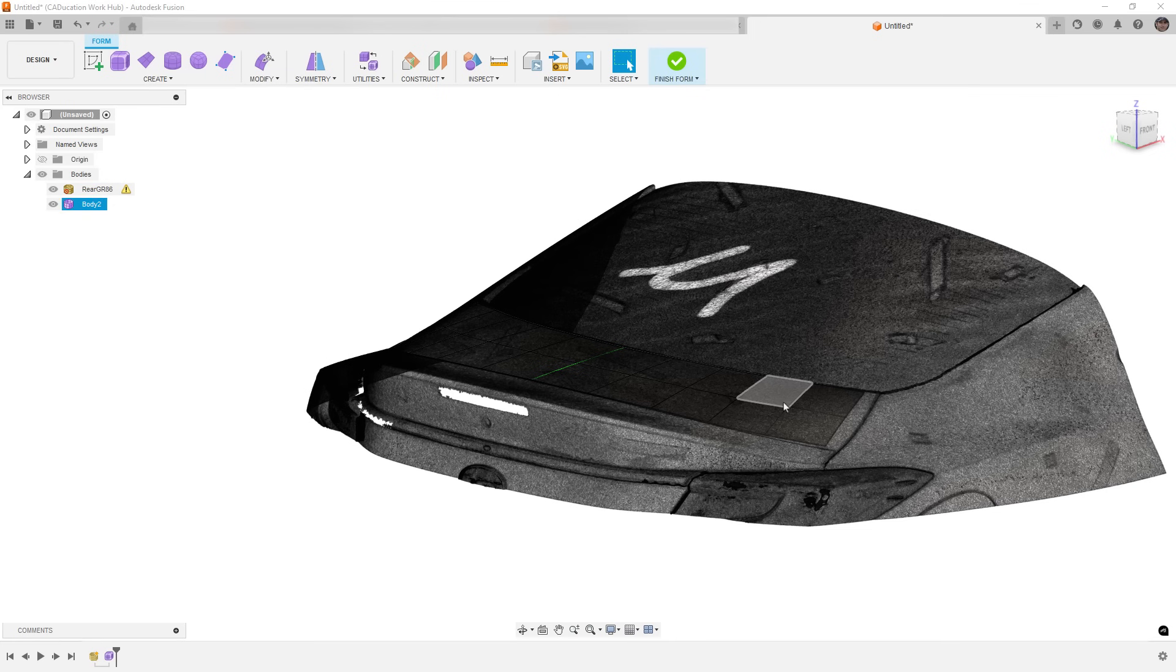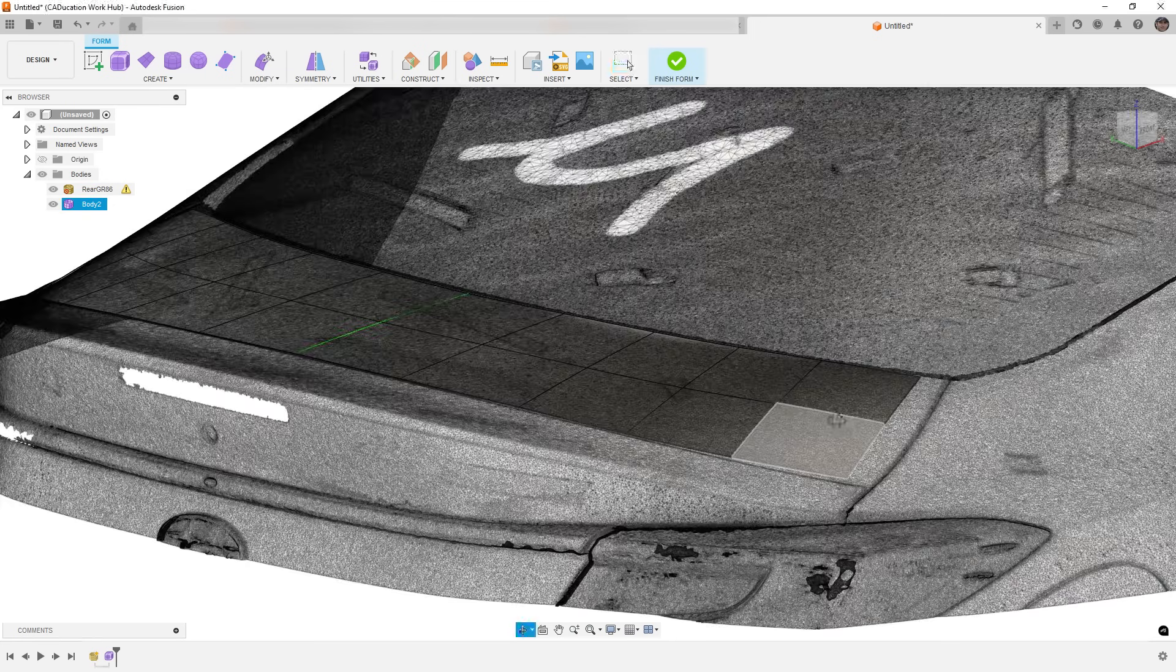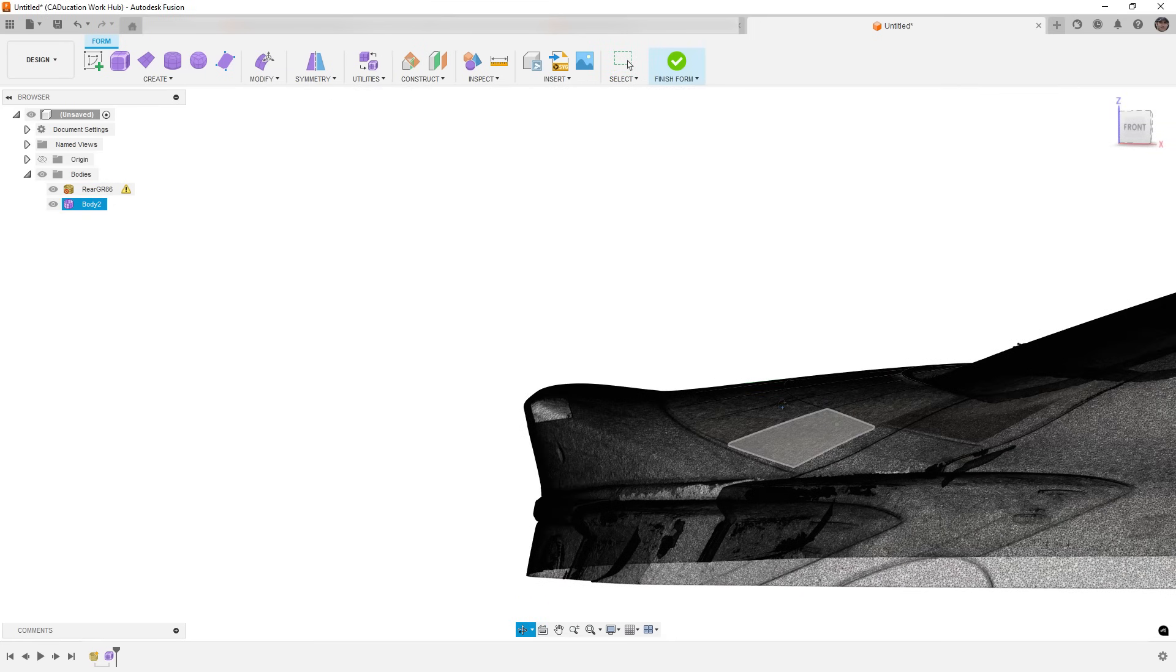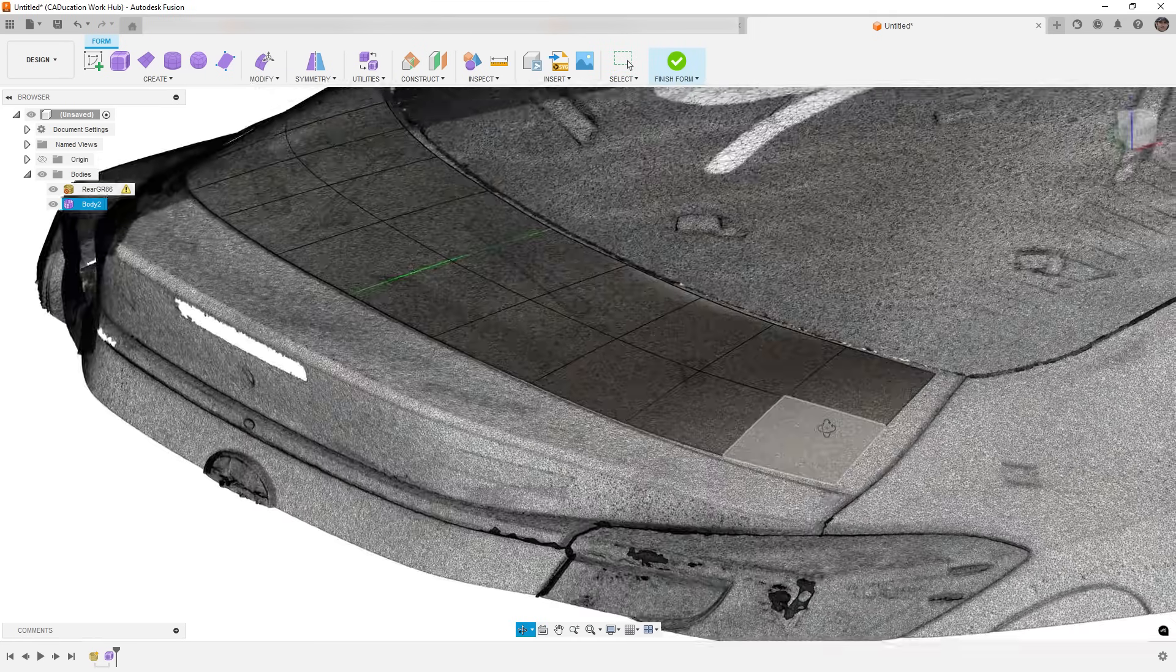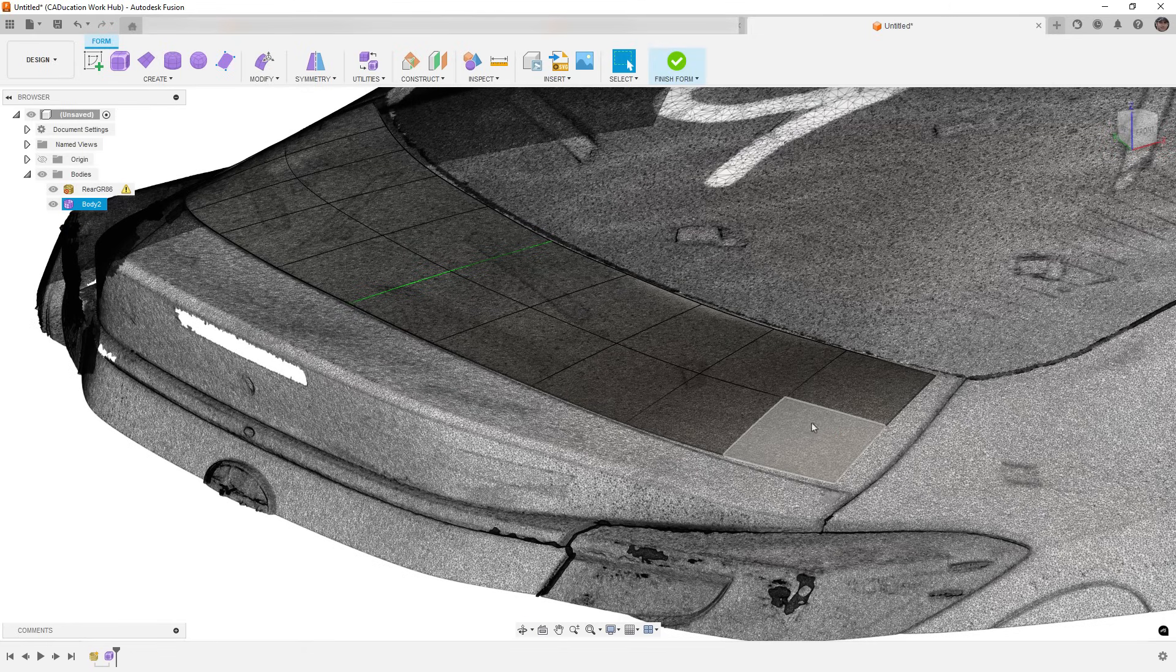Now unlike Quick Surface, we don't have a color bar to tell us how close we are, but what you can continue to do is you can subdivide it again and sort of pull it.